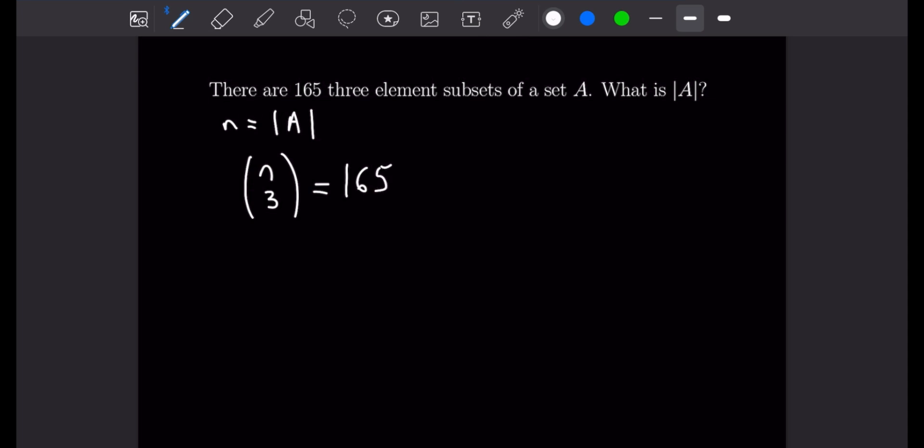There are a bunch of different ways you could solve for N in this situation, but through guess and check you'll find that N is equal to 11. So let's get into the next example.